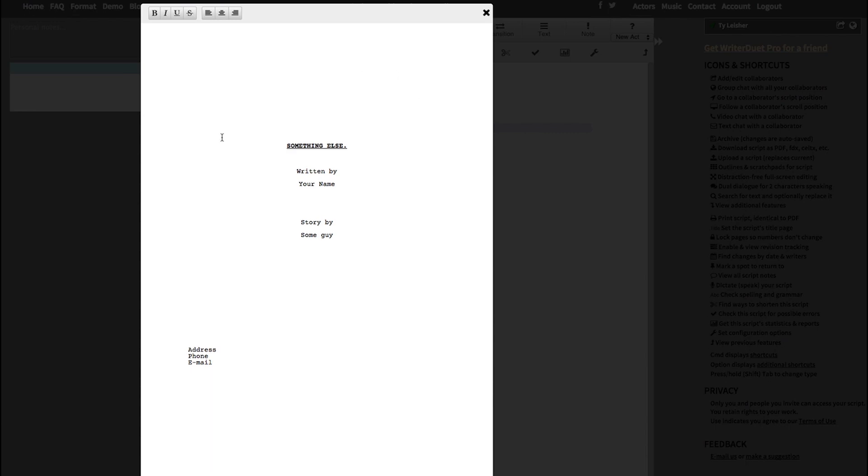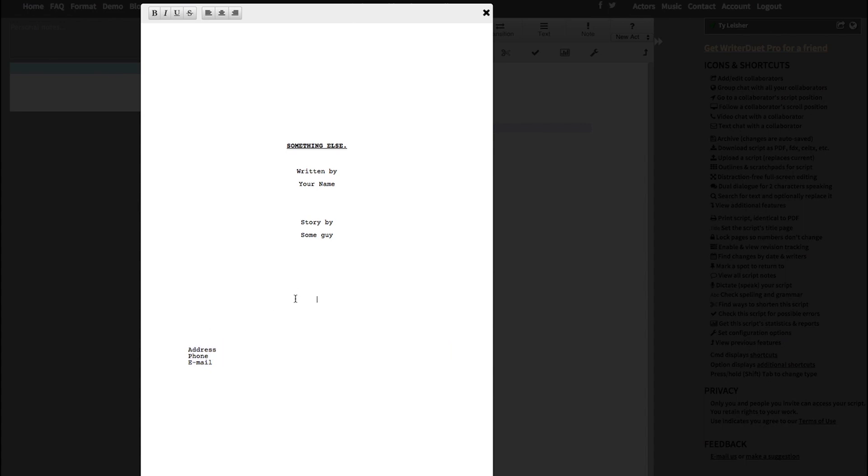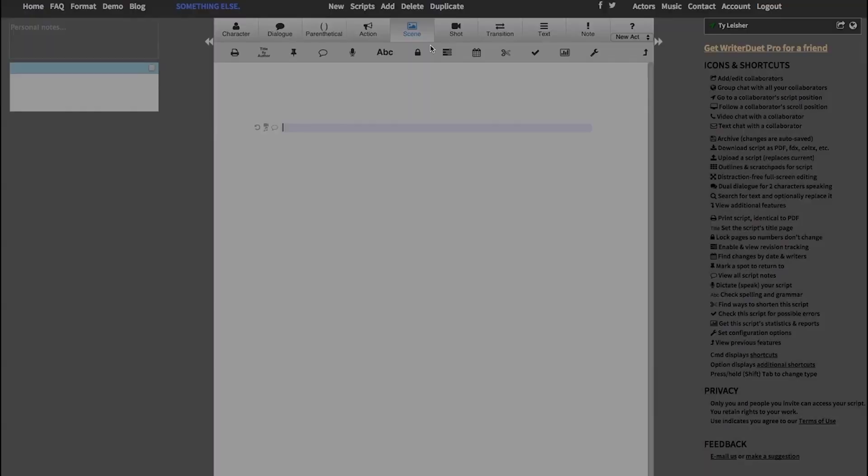When it launches the first title page, it puts everything in the proper place, so the address, phone number, email would have been in the bottom right of the screenplay. So if you just try and keep that information where it was, for example, if you hit return, you just go down a couple and backspace to bring it up a line, you should be fine.